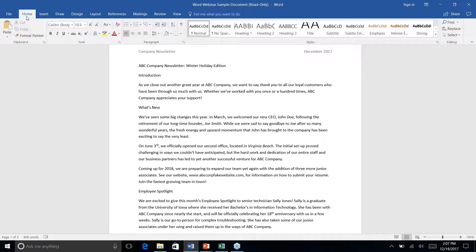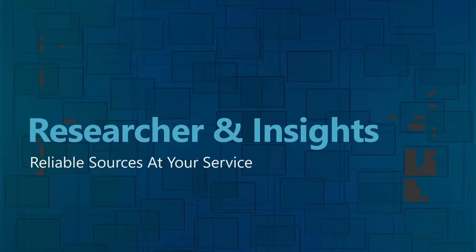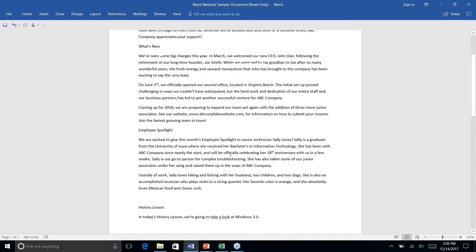The 'Tell Me' feature is super intuitive — if you can't find something, just tell Word what you want it to do and it will give you the dialogue box right away. It doesn't make you hunt or read through paragraphs of instructions. It's available across the entire Microsoft Office suite and is one of my favorite new features. Next we're going to look at Researcher and Insights.